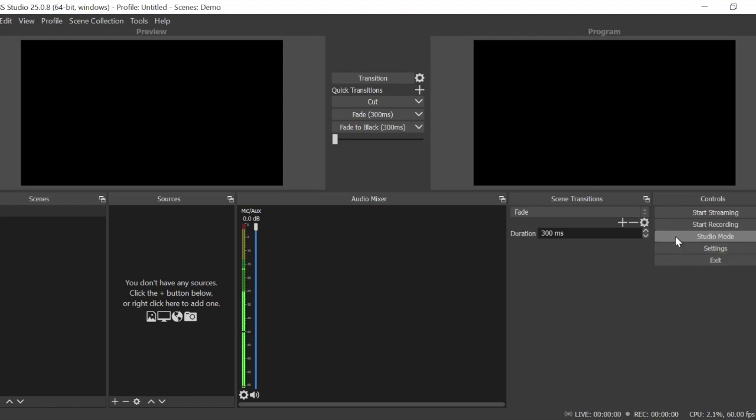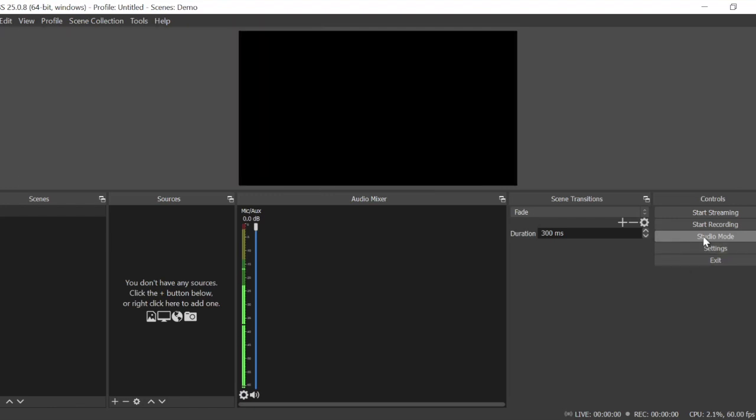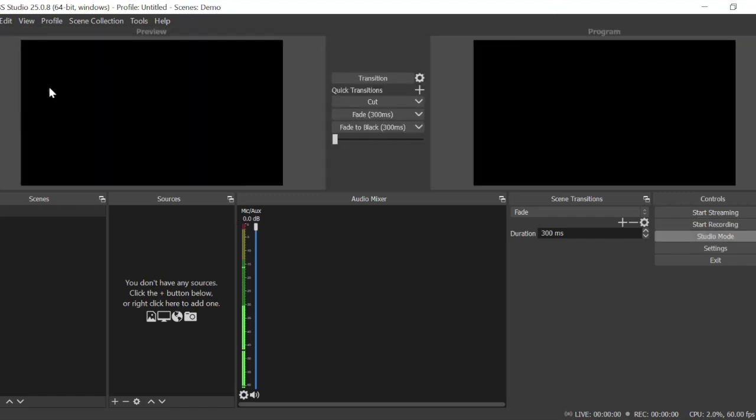With studio mode off you just got your main output, so whatever you click on is gonna go out. Otherwise with studio mode you can prep it before it goes out.